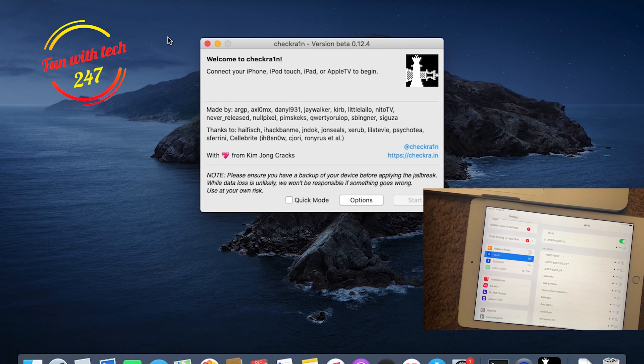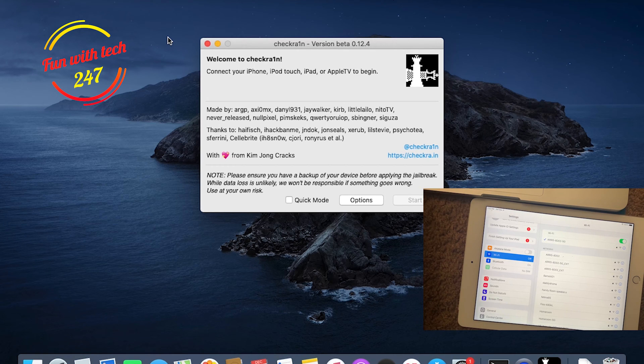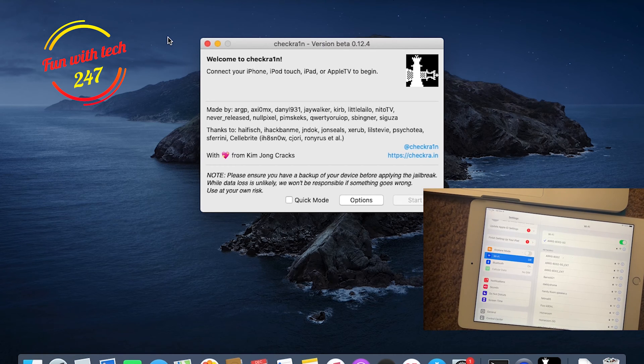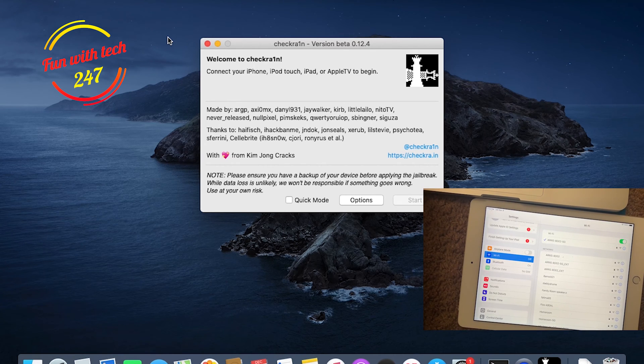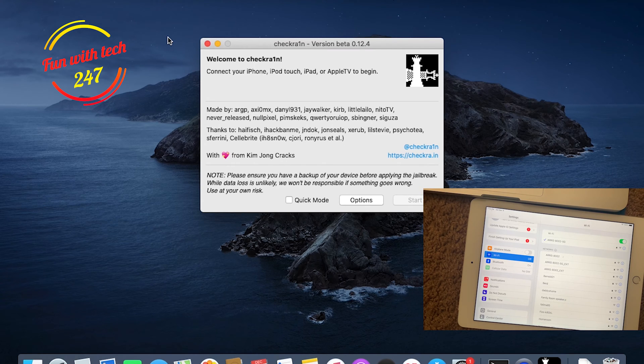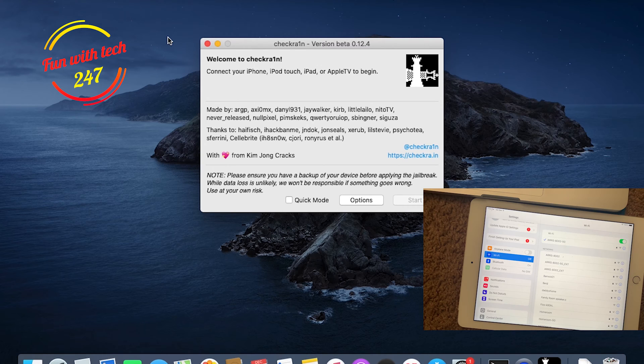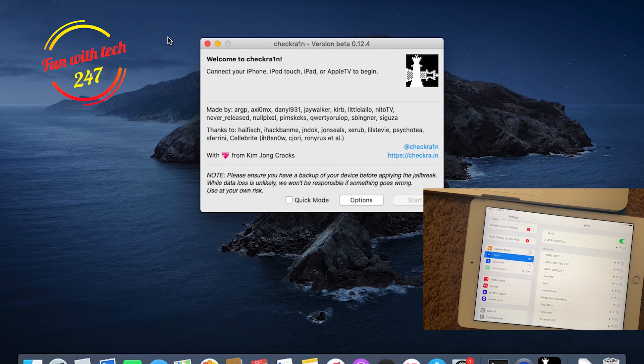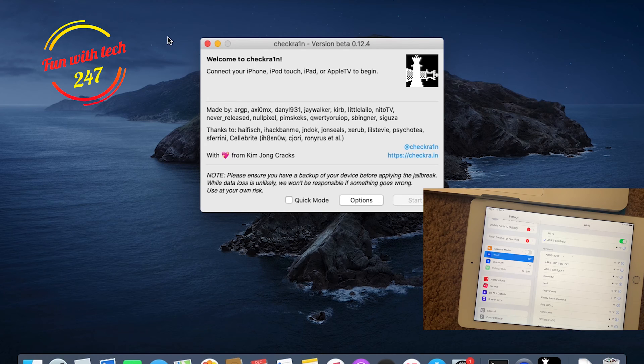As you can see, the Checkra1n I downloaded is right on the screen. You can find the link in the description. I will also post it in the description, so you will see the link to download this Checkra1n, or you can go to checkra.in to download this file for the MacBook Pro. I'm jailbreaking on MacBook.